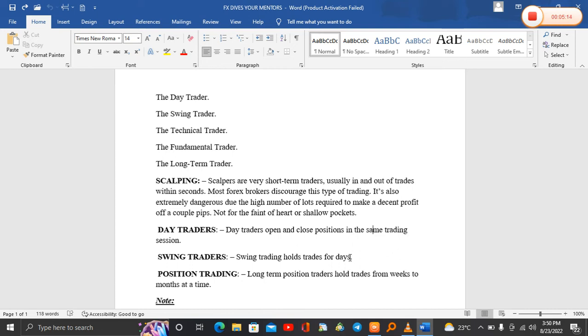For the market to move a lot of pips, it takes days. If I open my positions on Monday and volatility comes in Tuesday, I can place my trades and leave them to run for the whole week, then close my trades on Friday. So that is swing trading.